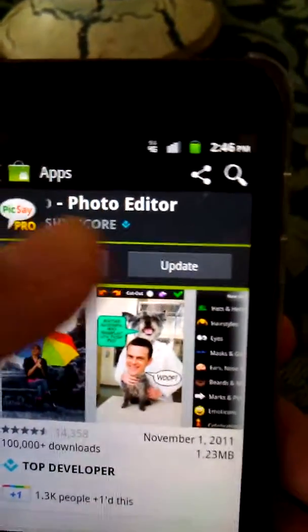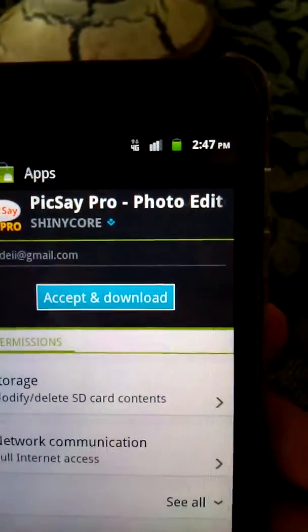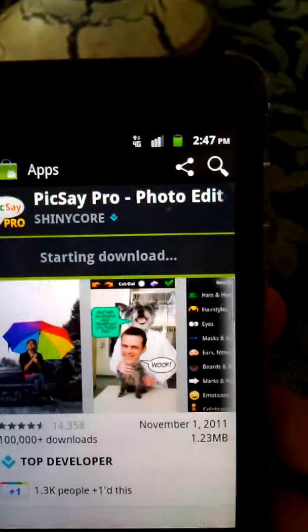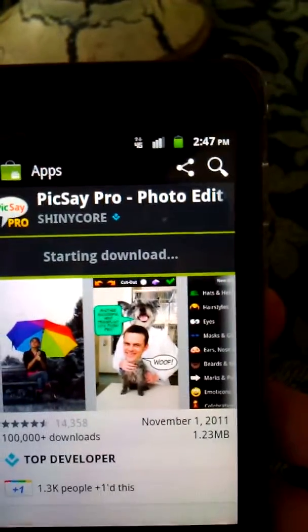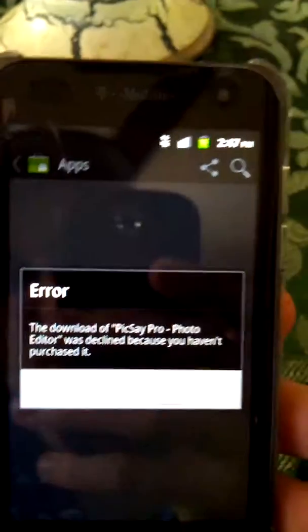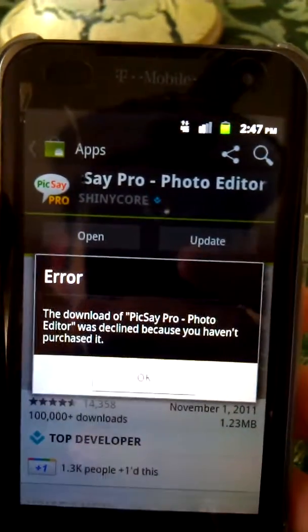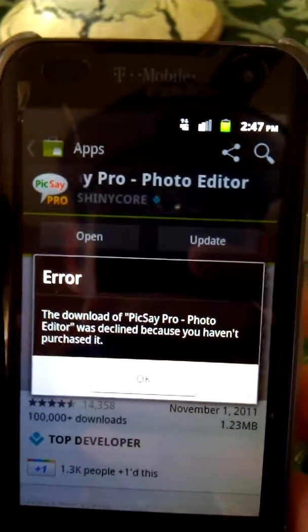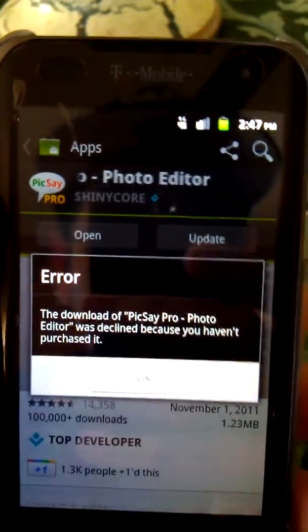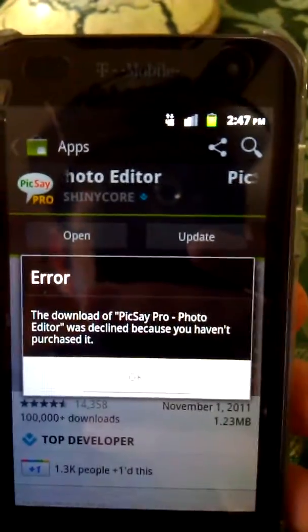So you go ahead and click on update. The download of Pixie Pro, whatever photo editor it was, was declined because you haven't purchased it.